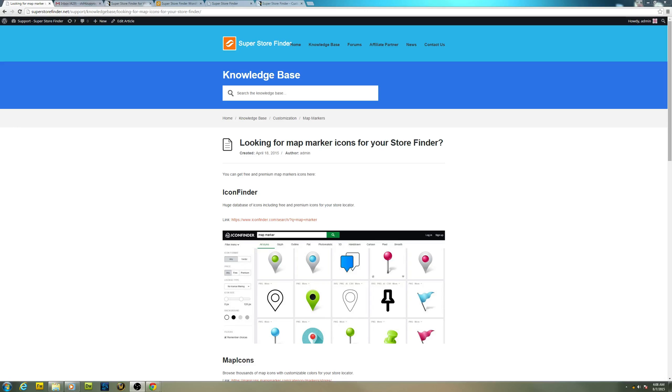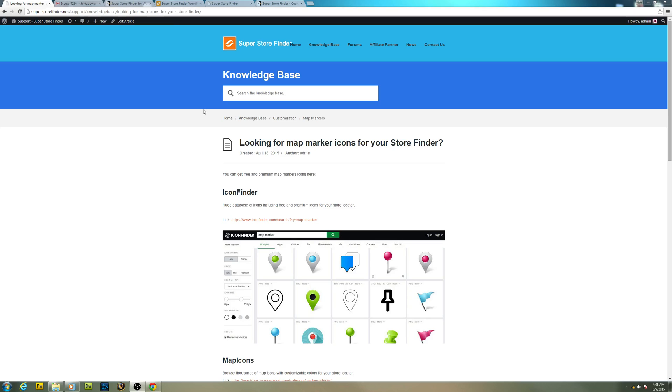Welcome to another video. This is Joe Is and in today's video I'd like to make a guide on how you can find map markers and implement them in your store locator. I've created a knowledge base article here which link I'll be providing in the description area. So let's go to the first one.